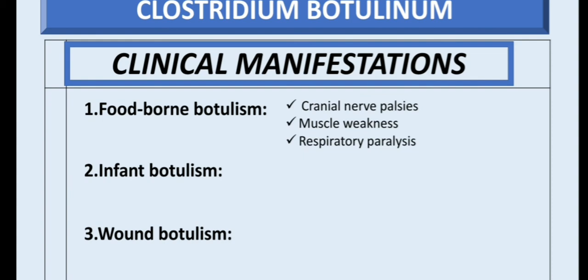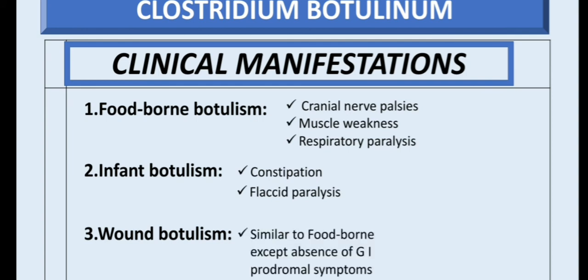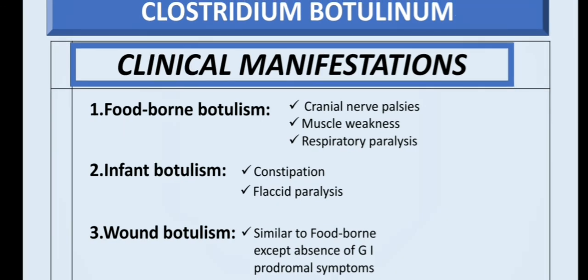Infant botulism presents mainly with constipation and flaccid paralysis — the floppy baby syndrome. Wound botulism is similar to foodborne botulism except for the absence of gastrointestinal prodromal symptoms.